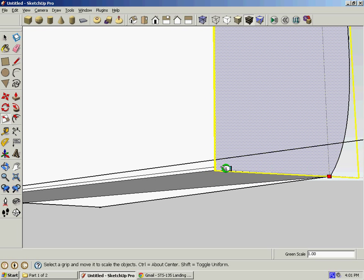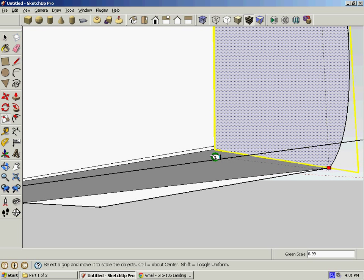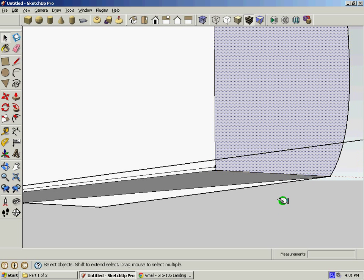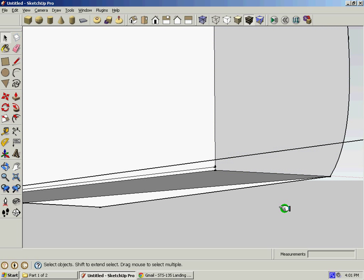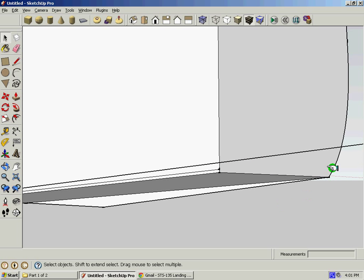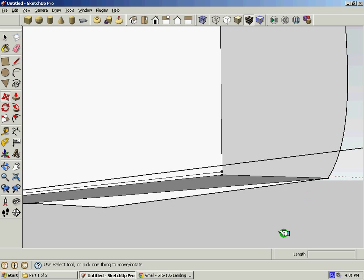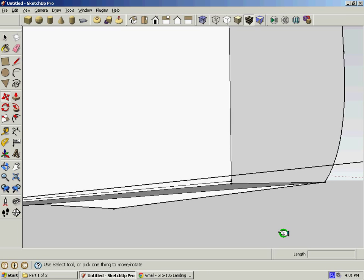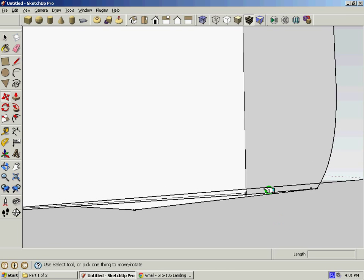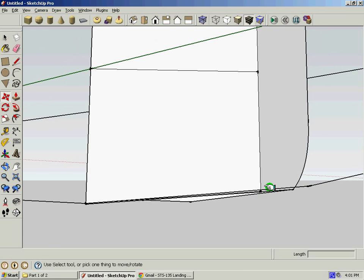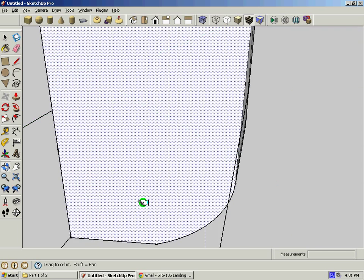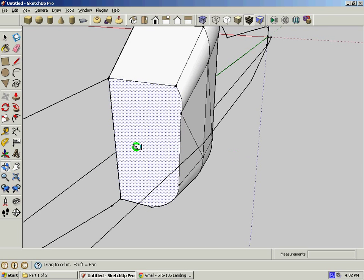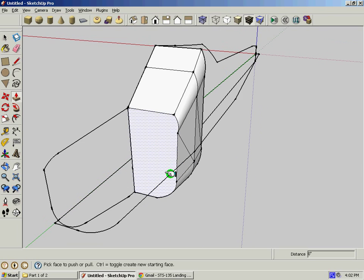After we do all this pushing and pulling and scaling, we're going to orbit around again and we're going to continue. See this? That's our first angle. Move the face to that. Now we have to do it all again.